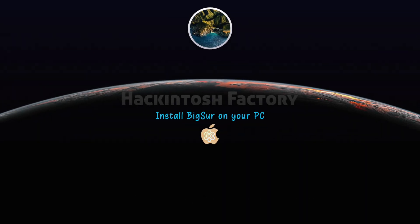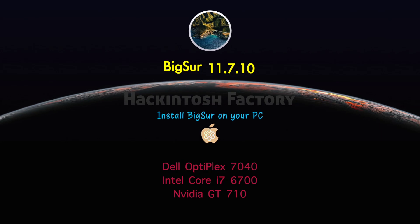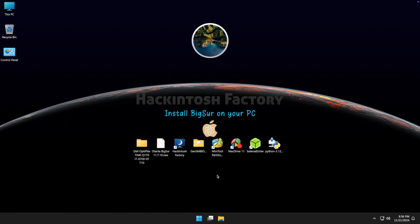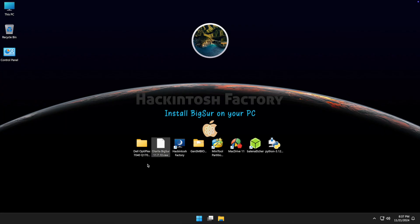Hi, welcome to Hackintosh Factory. In this video I want to show you how to install macOS Big Sur on this PC configuration. First, you need to download and install Python, Balena Etcher, Mac Drive 11 Trial, and the free version of MiniTool Partition Wizard. After installation, you need to reboot your system.